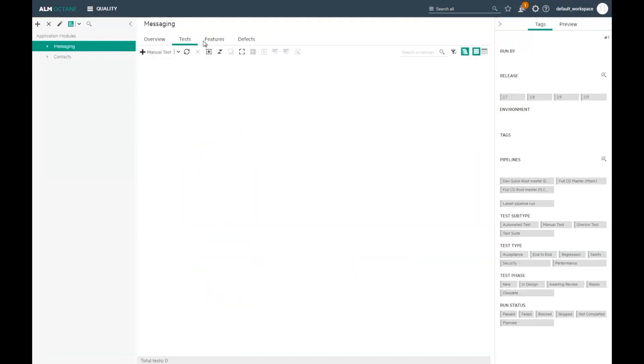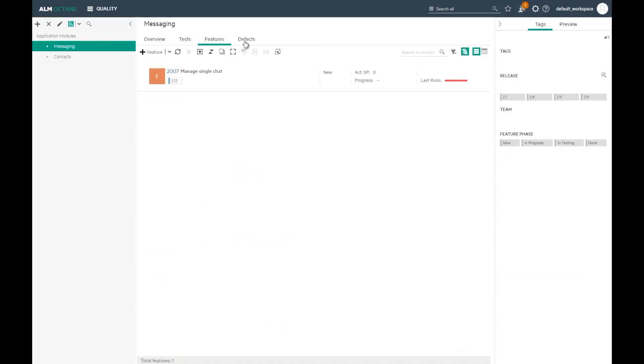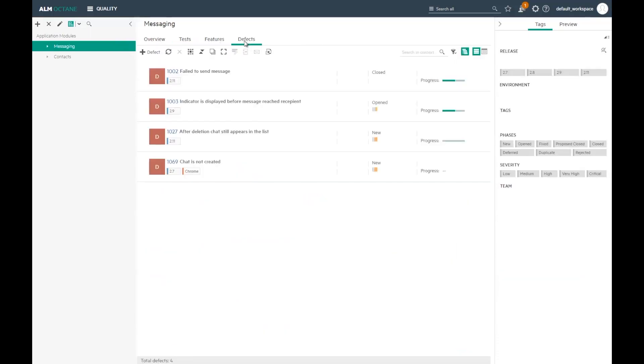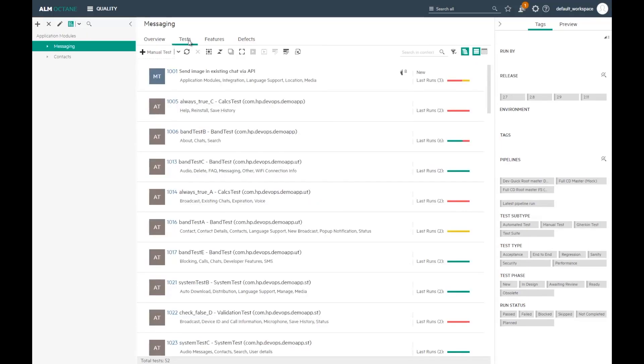I can see the tests, features, and defects that are related to this module. For tests, I have the latest status in different configurations. The latest status is composed of the latest transit tests in different configurations.